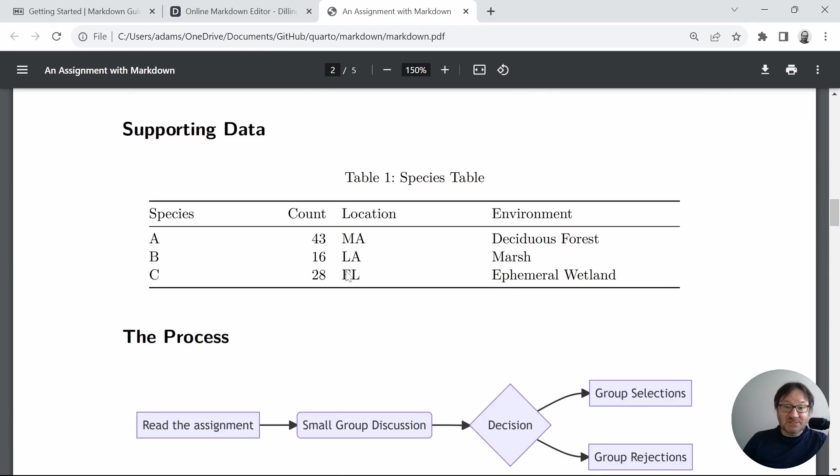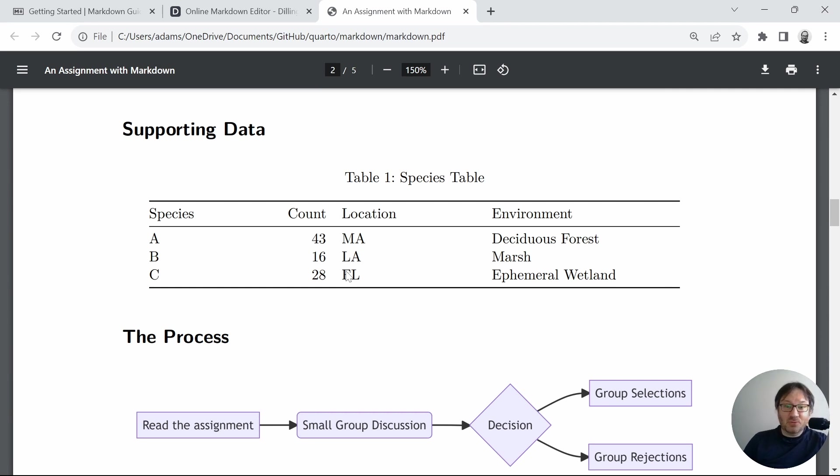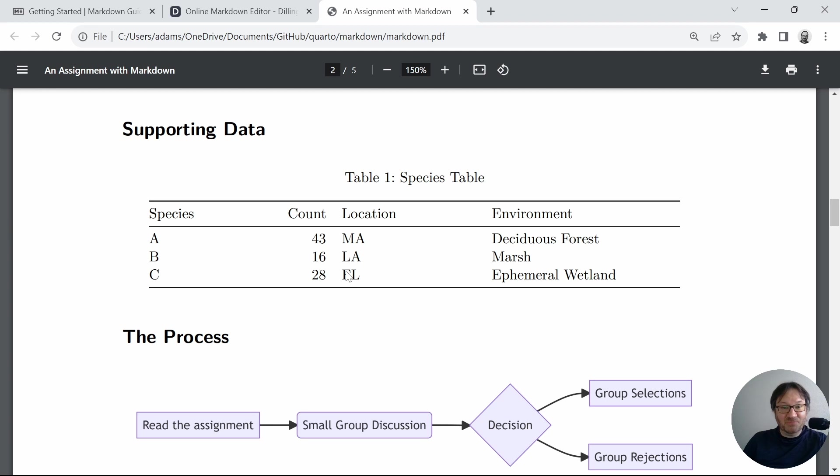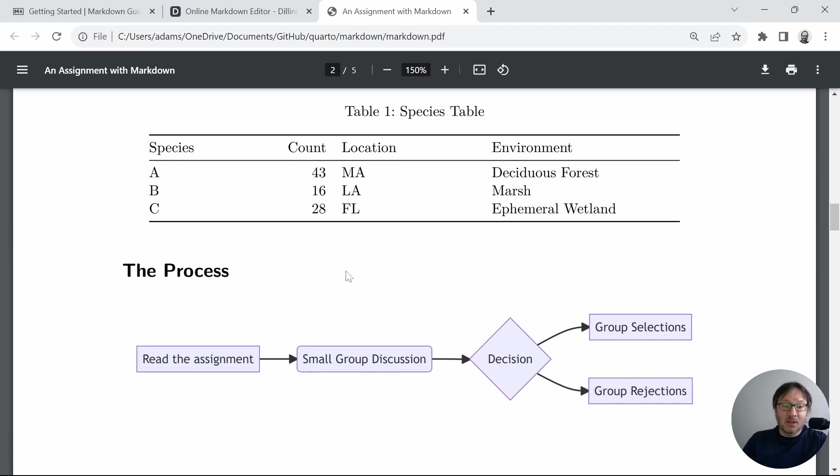Below, you see a table. This is really easy to make using text, so you don't have to draw it or, for example, with Word, go through a list of menus to figure out how to insert a table. You can simply write it with text directly into your document. So we'll take a look at that.